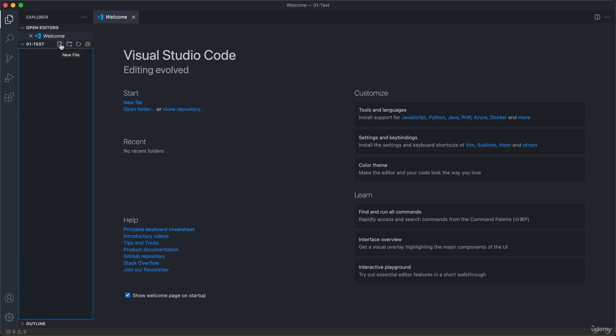So these are two different ways of creating new files in the project folder. And I actually prefer this one here. So we are about to create our very first web page. And a web page is basically just an HTML file.